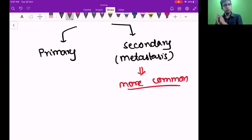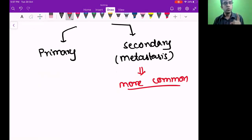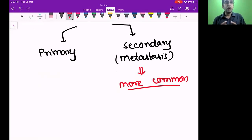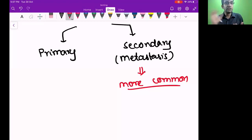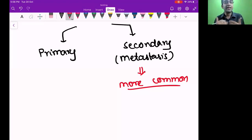Why do many cancers preferentially go to the lung? One of the main reasons is blood supply. Liver and lung are the two main organs with maximum blood supply. Because of maximum blood supply going to the lung and tiny capillaries, they act like filters — they can filter out tumor cells in circulation, and provide a very favorable place to grow. So secondaries or metastasis is more common in the lung.